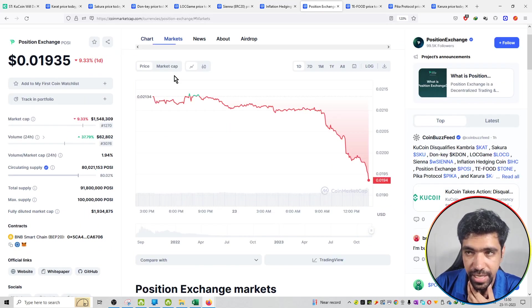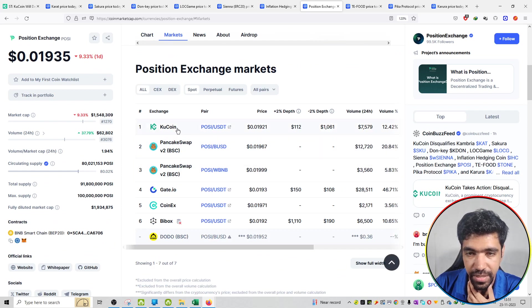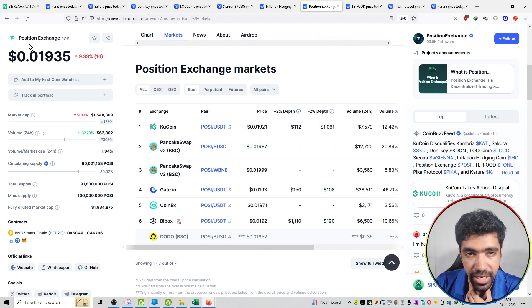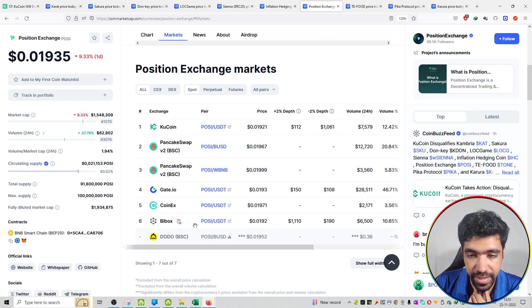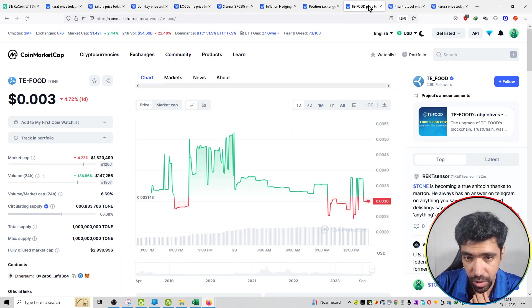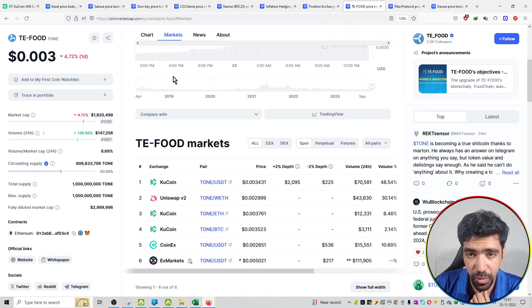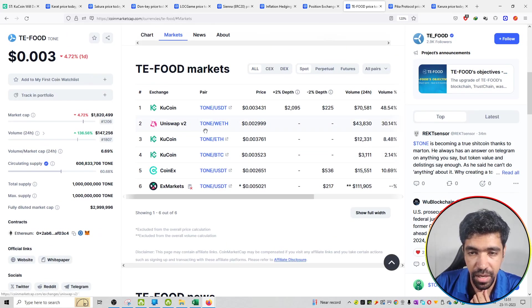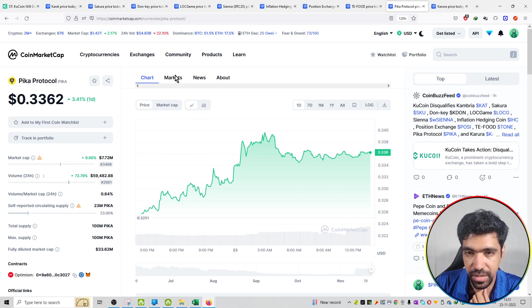The eighth project is Position Exchange POSI, available on PancakeSwap and GateIO. You can sell off here. The next project is available on Uniswap, CoinEx, and XMarkets.